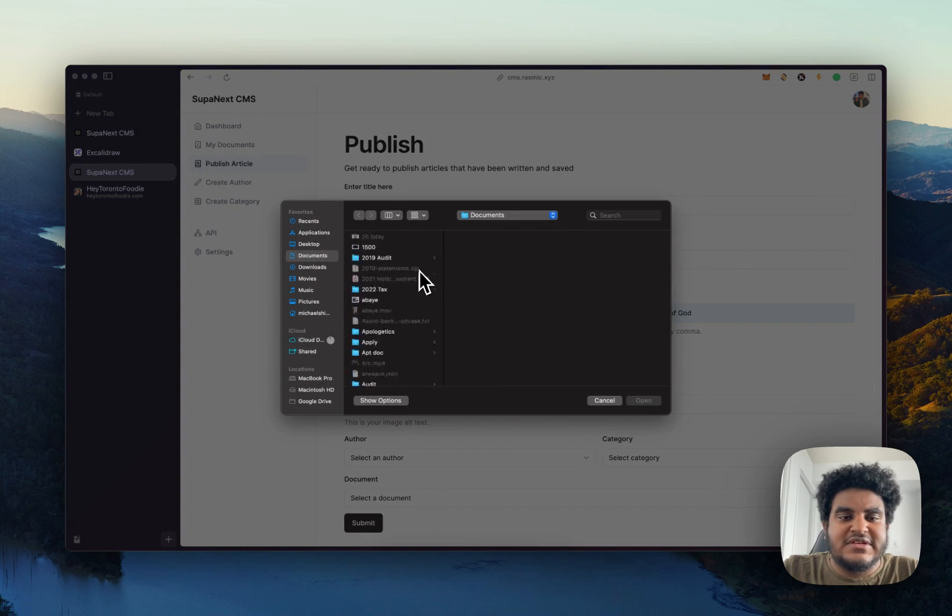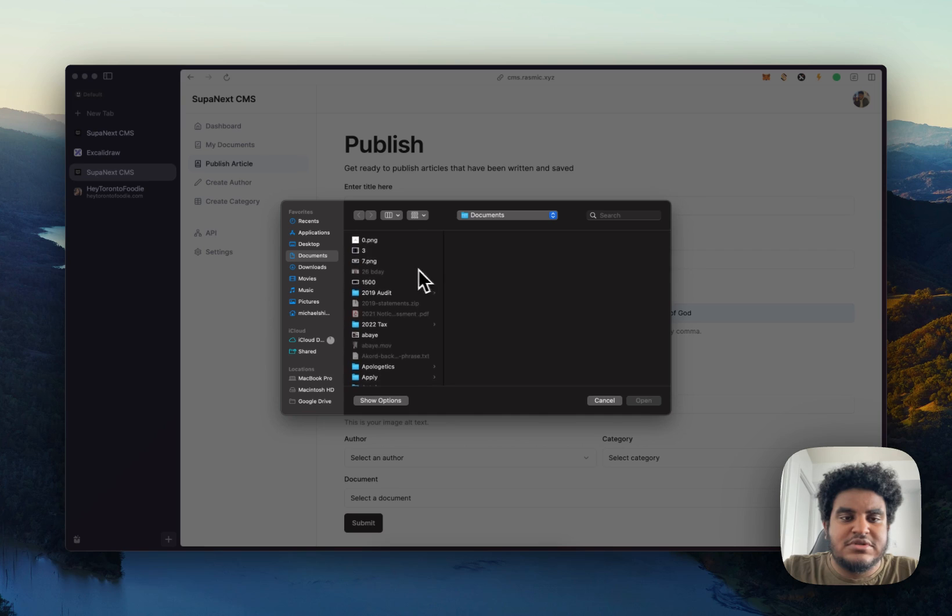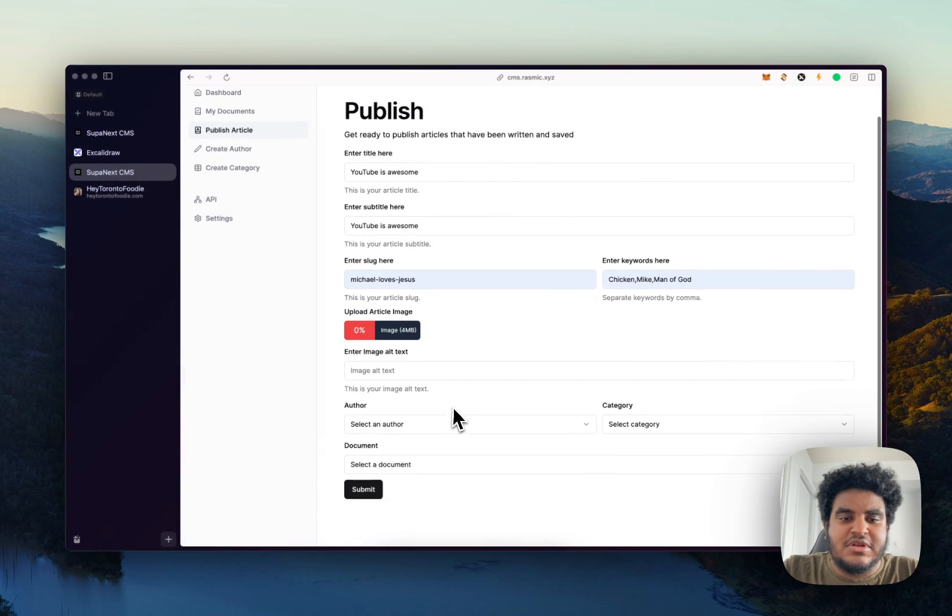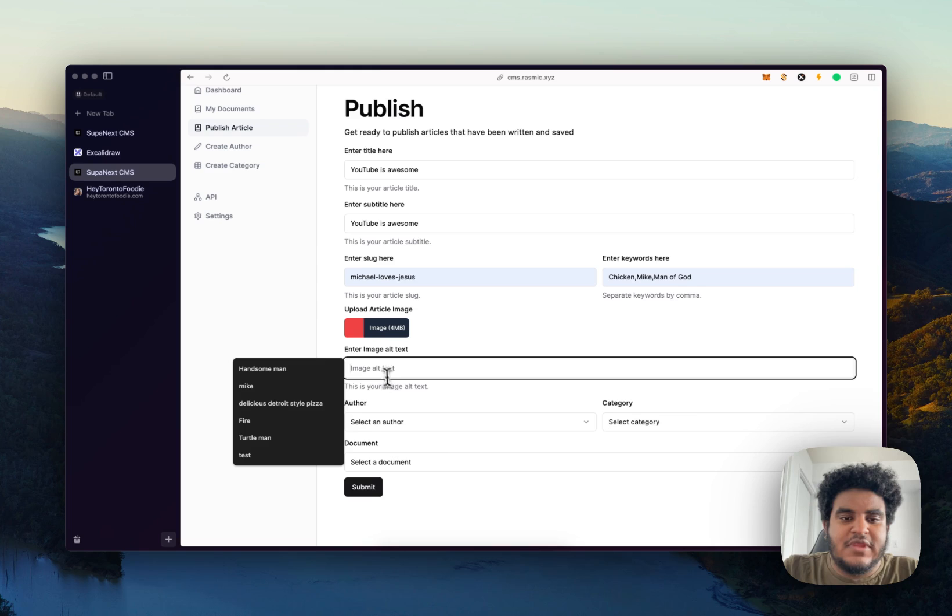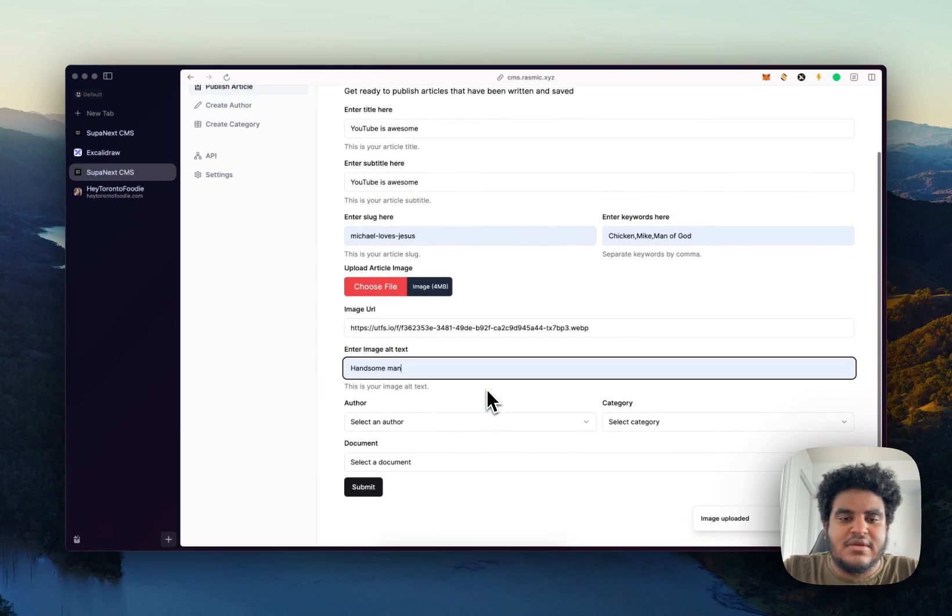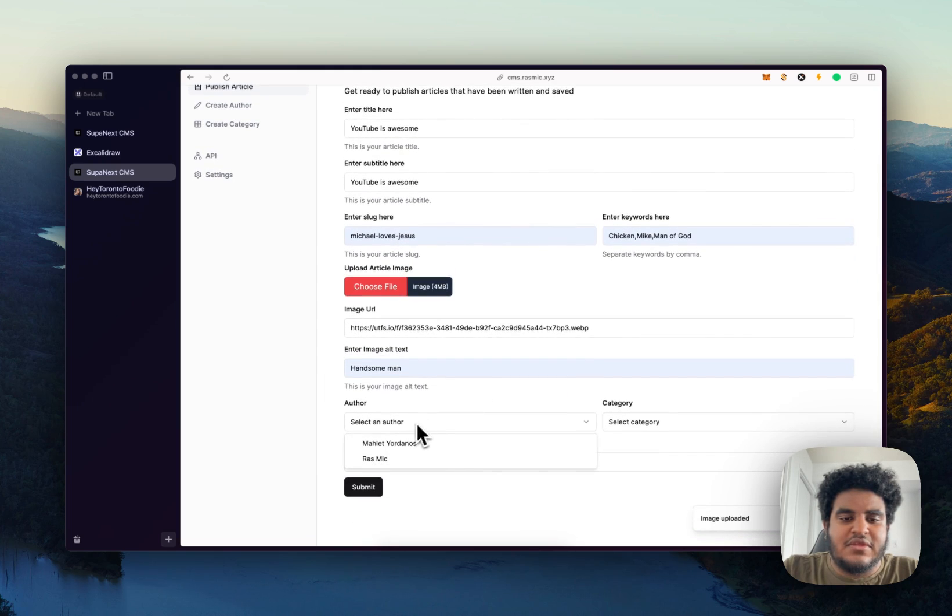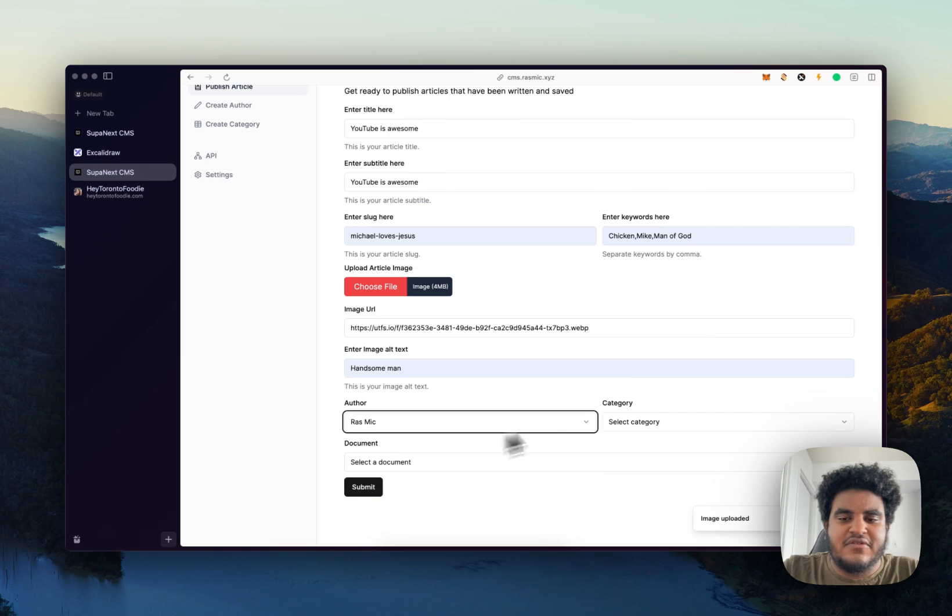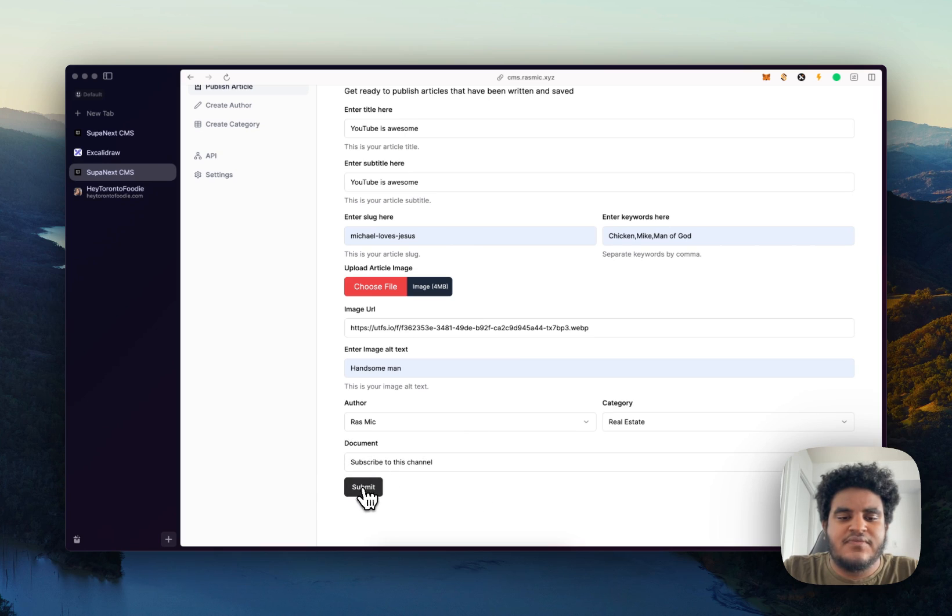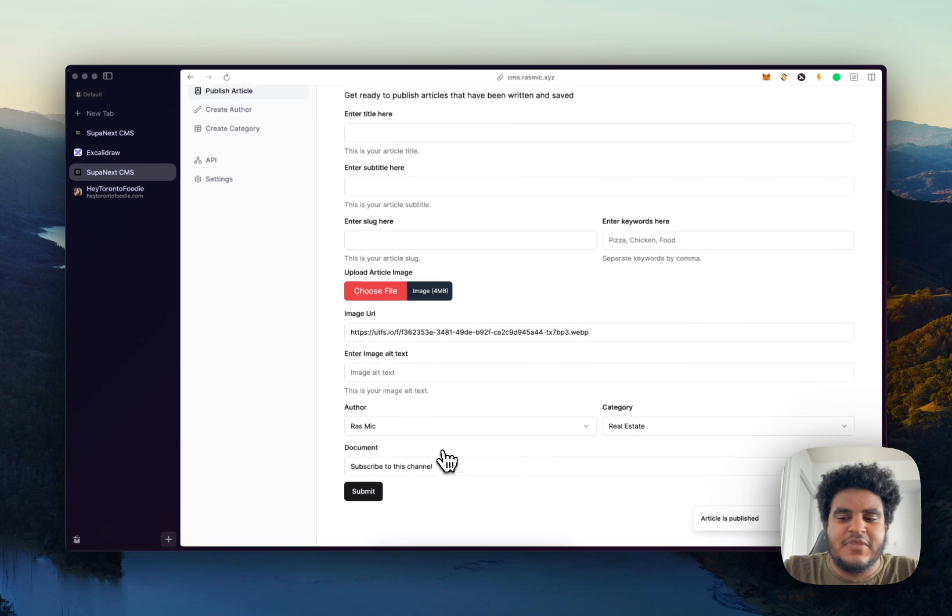And then let's upload an image. I'll upload this image right here. And then we'll just say handsome man. We'll make the author Ross Mike. And then we'll do real estate as a category. And then we will select the document we created earlier. All we have to do is click submit.